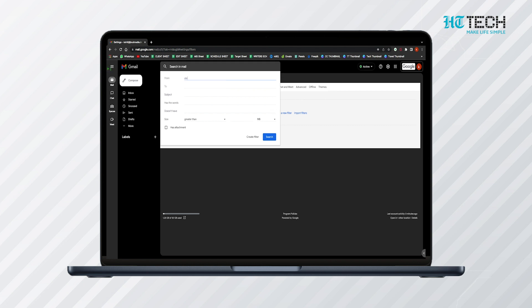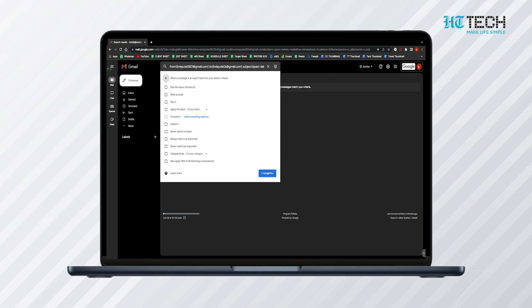Fill in the details asked in the pop-up. You can write your email ID next to 'From'. You can specify the subjects and enter keywords of the spams that you want to block. Once the pop-up window is filled, tap on the 'Create Filter' option placed just beneath it. After this, another drop-down menu will appear with multiple options along with small checkboxes.